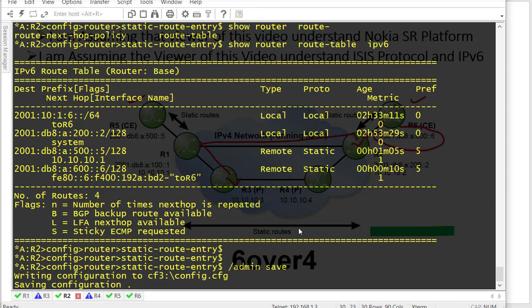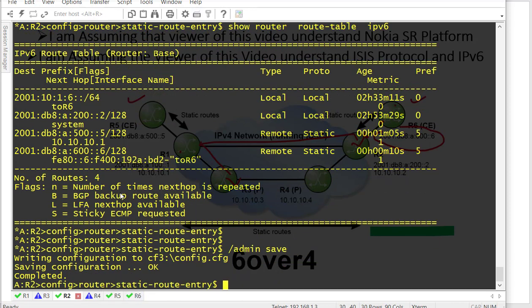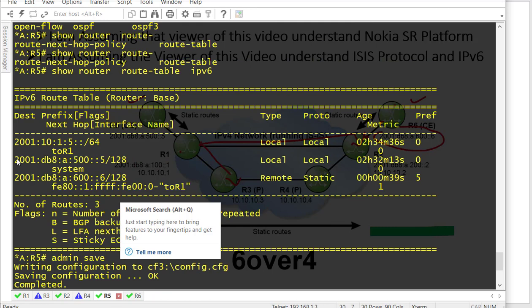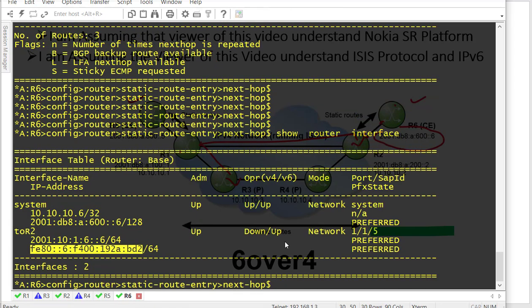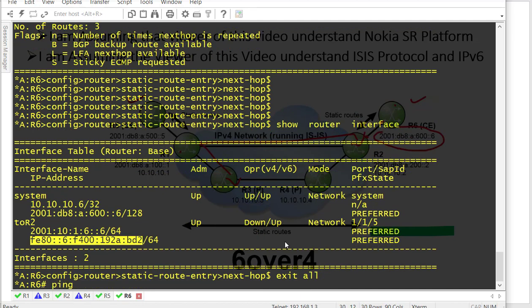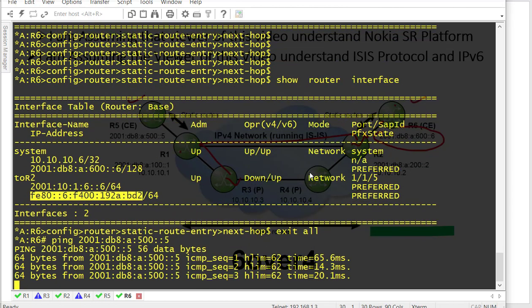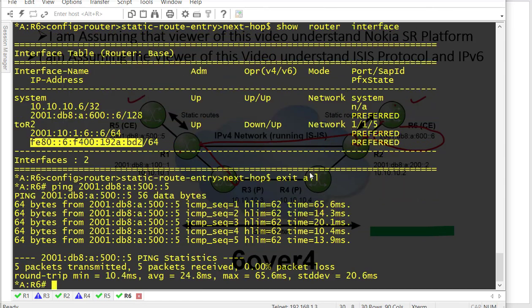Let's try whether we are able to ping the IPv6 address. Pinging from R6 — it is now pinging successfully. That is how we can achieve IPv6 over IPv4: we can ping the IPv6 IP address on a CE router with IPv4 in the core, using static routes.